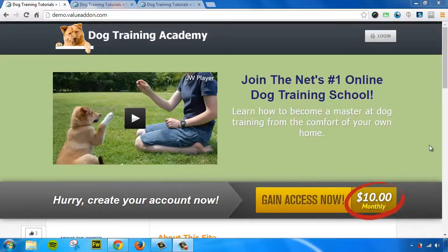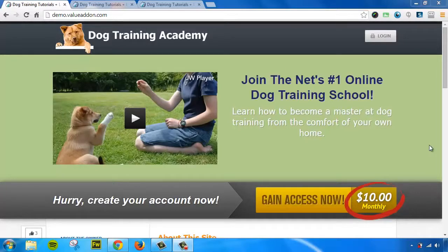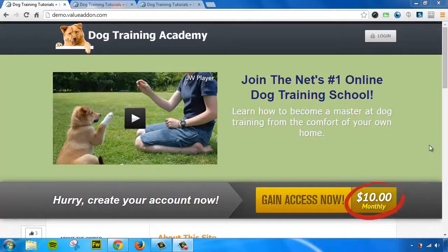First things first, the Value Add-On membership platform has a built-in sales page creator. This means that even if you don't have any technical experience, you can literally spend a few minutes and have a high-converting sales page built for your site very fast. Just fill in the blanks, customize the look and feel, and you're done.